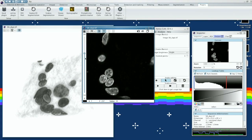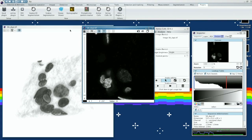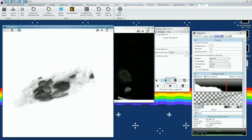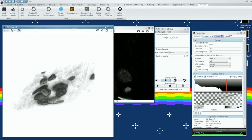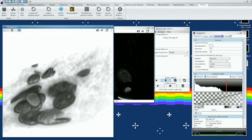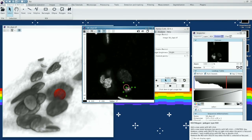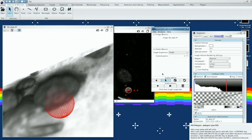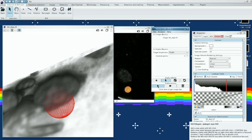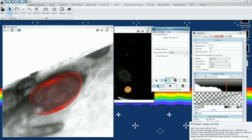What our software provides is different visualizations of the image data that the biologists have. From there, they just choose an initial position in our program to start, and a sphere appears. They drag it with a mouse close to the cell they want to analyze, click a button, and the sphere automatically adjusts to the cell.